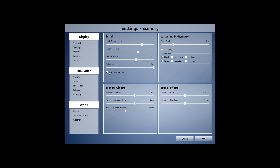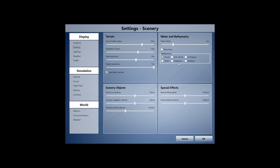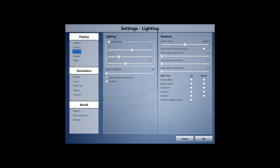For water, since I mostly fly jets I don't care much about its appearance, so I keep that at a low setting. I only use cloud reflections — these are areas where you can save frame rate and smoothness, so if you don't care about the looks, just turn them off. Scenery complexity is set to Dense and autogen to Normal — don't use too high an autogen setting as it's quite a performance eater. Special effects I keep at medium.